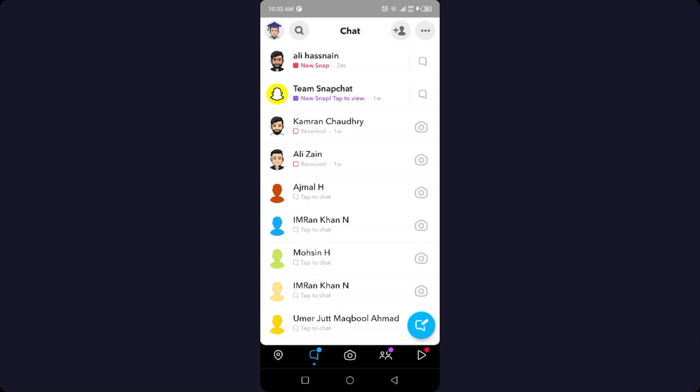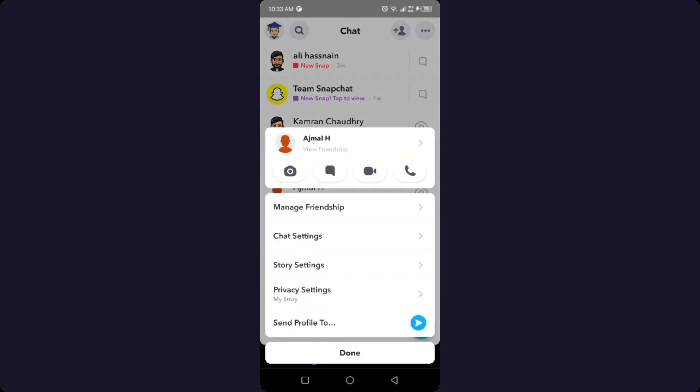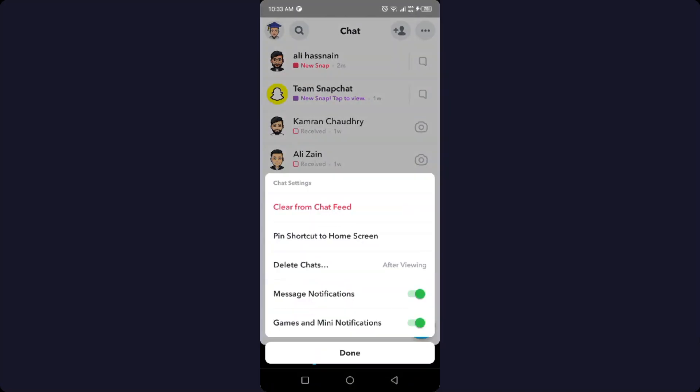Hold that conversation for a while, and then you need to click on Chat Settings.